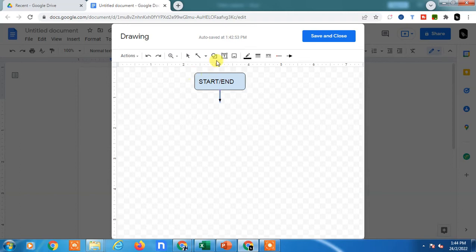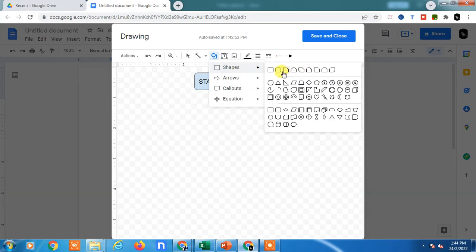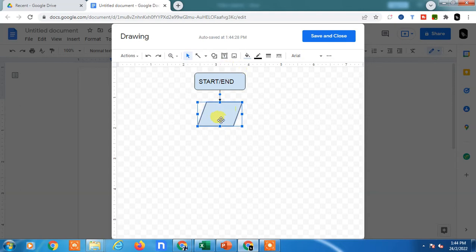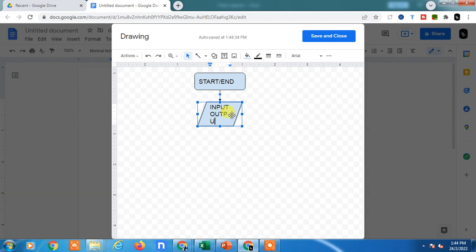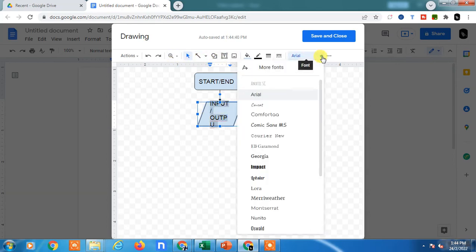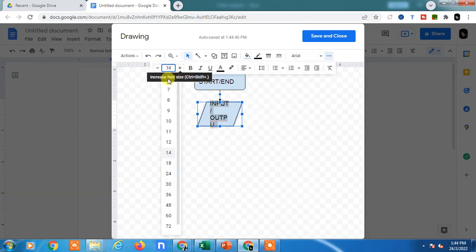The second shape you can use is the parallelogram, which indicates the input output. Then you can insert the input and output text.